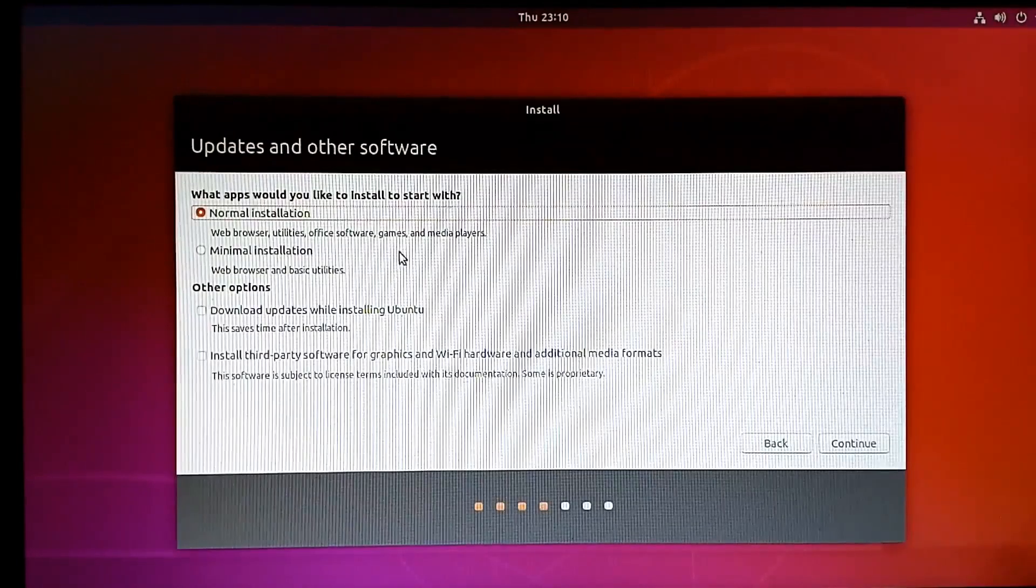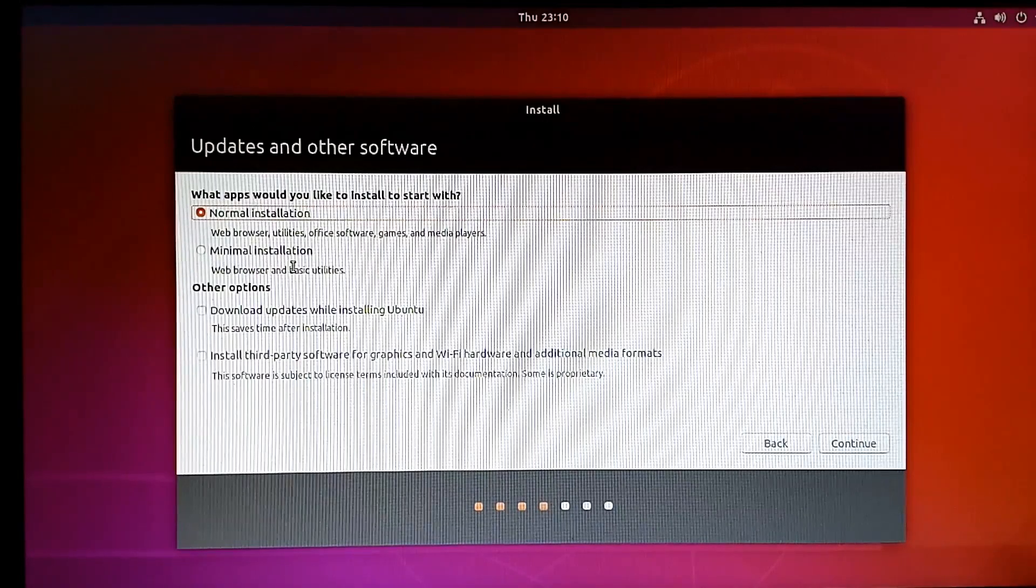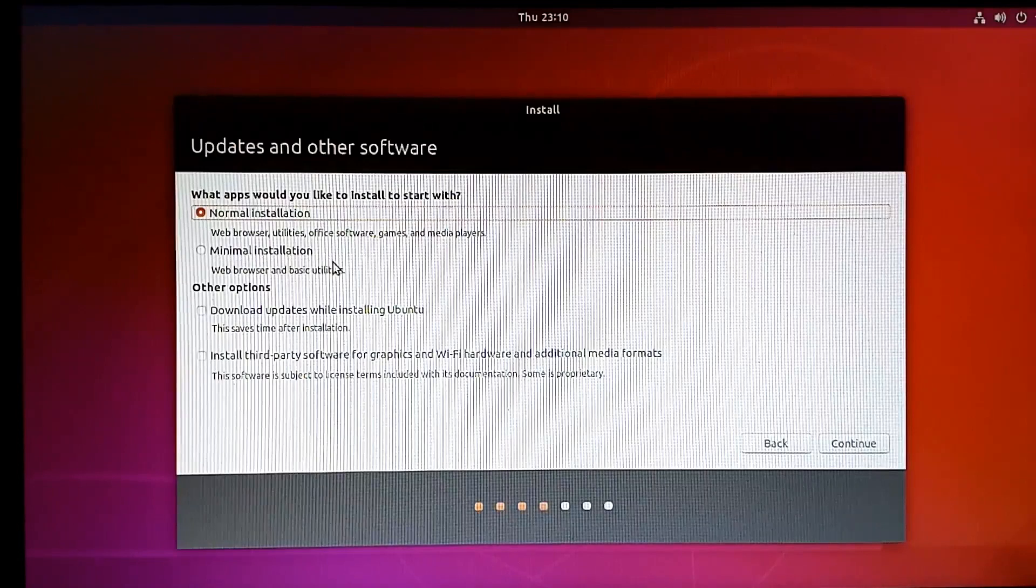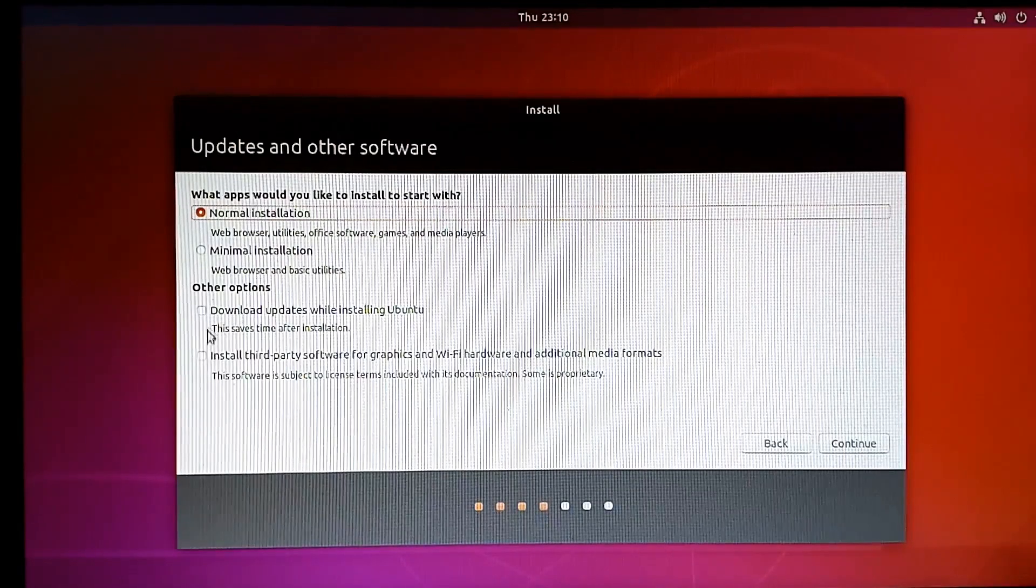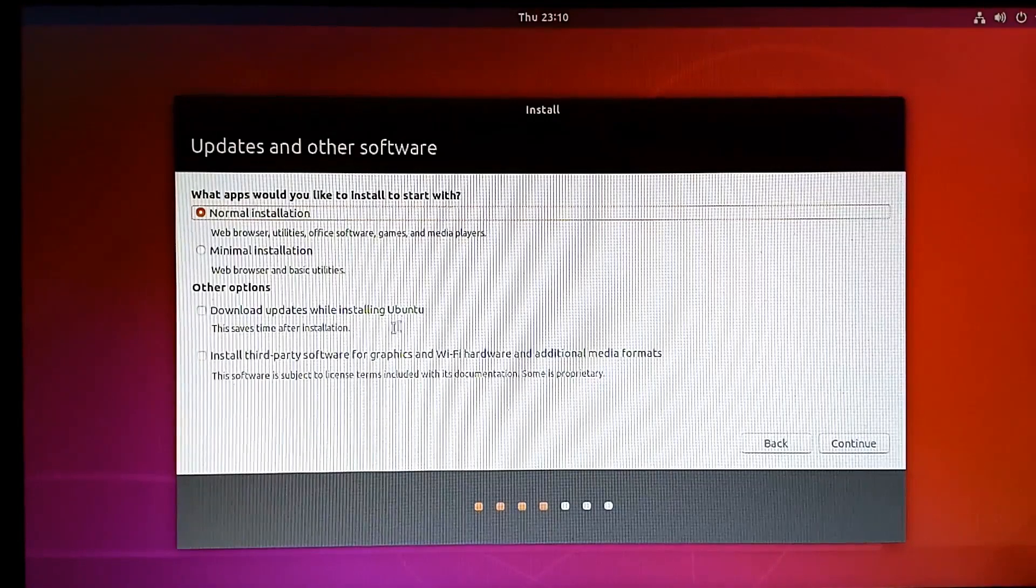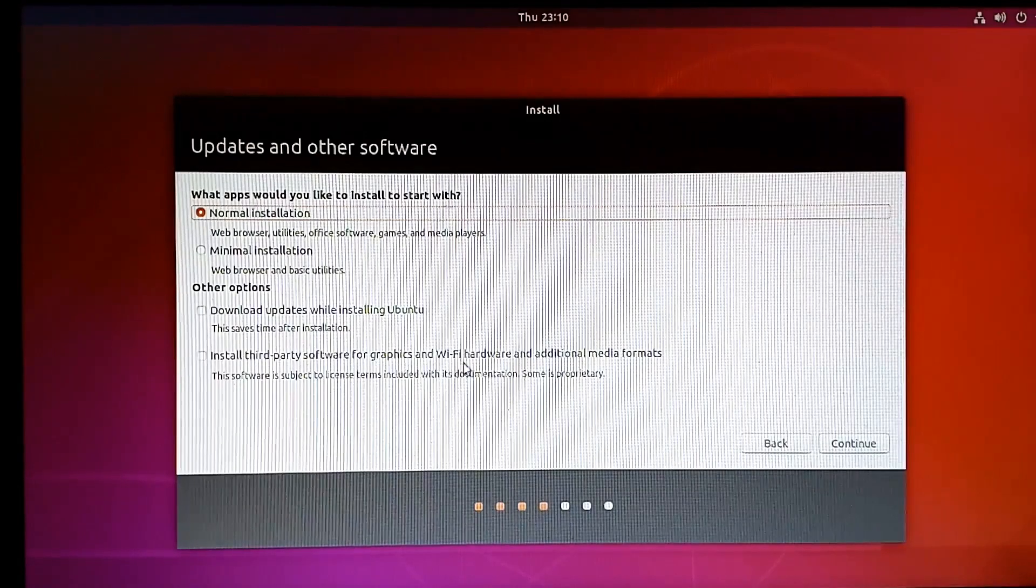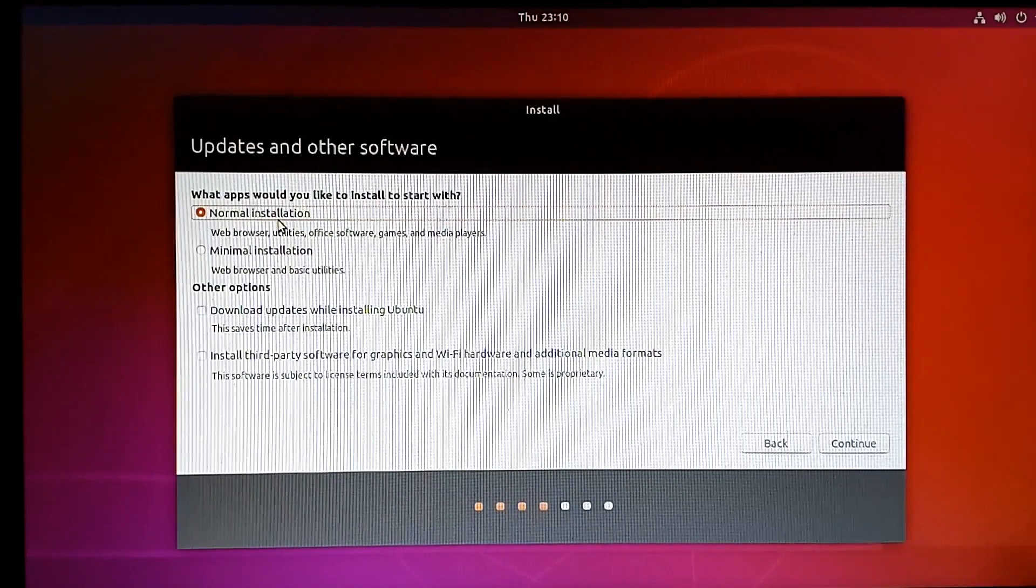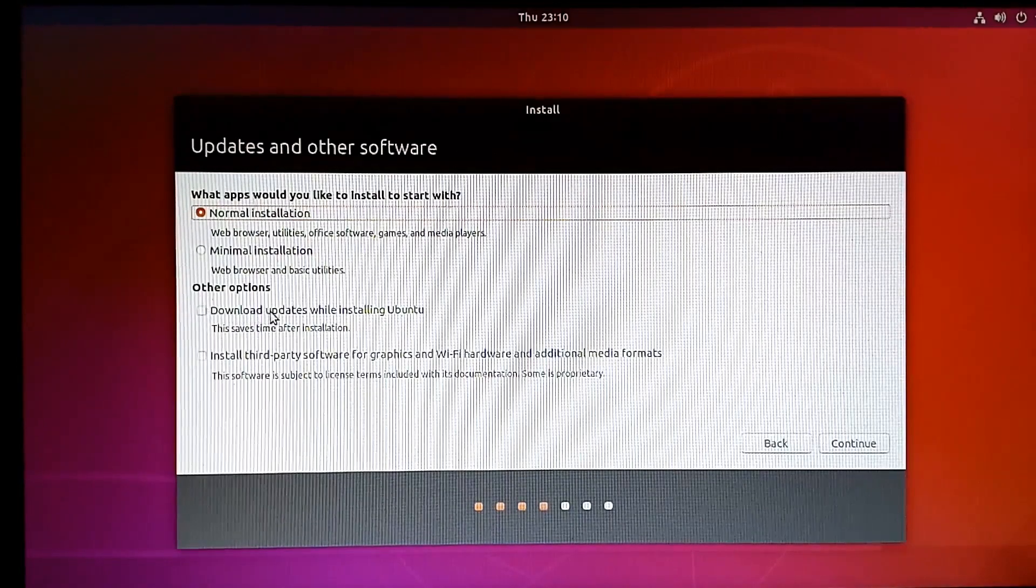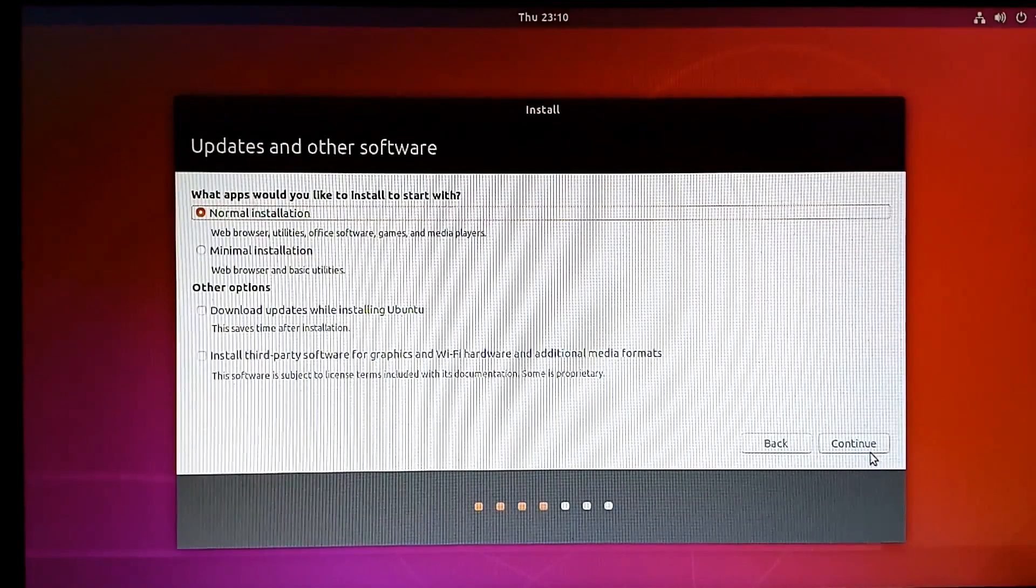At this point, it will ask you to choose between normal installation or minimum installation. Ubuntu 18.04 comes with a minimum installation option. You can download updates while installing Ubuntu and install third-party software for graphics and Wi-Fi hardware. I prefer the normal installation. We can download updates at any time—downloading them now prolongs the installation process. So just continue with normal installation.